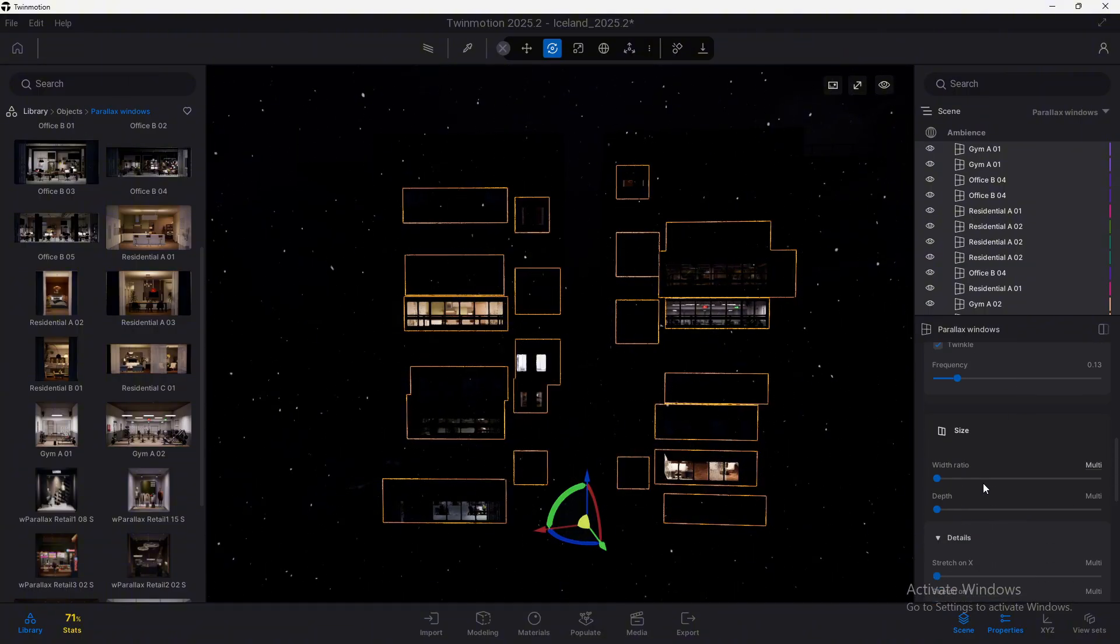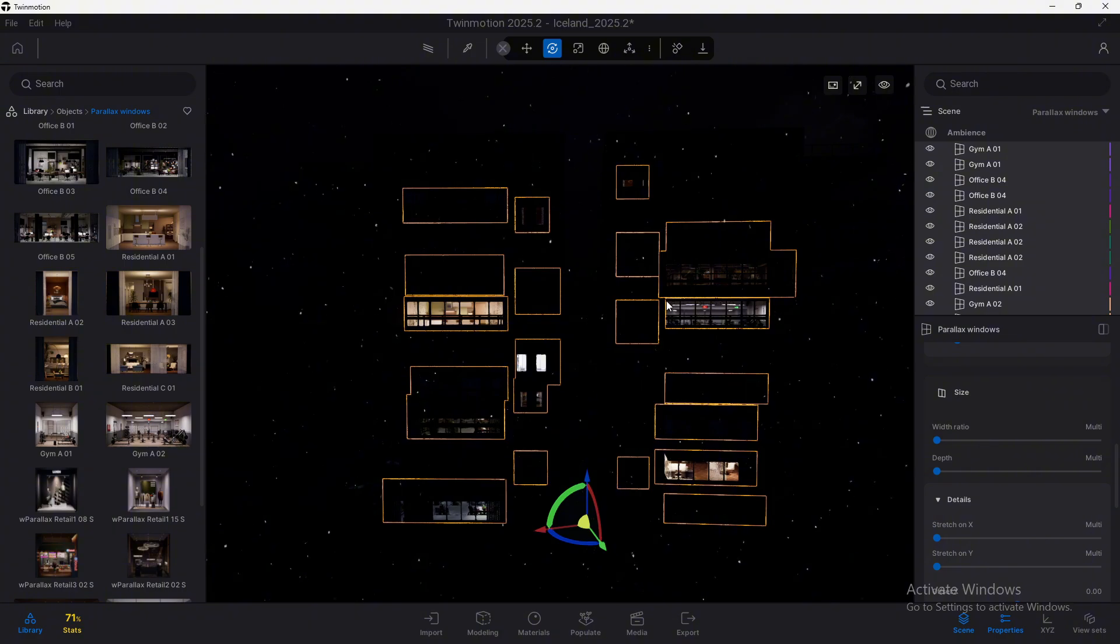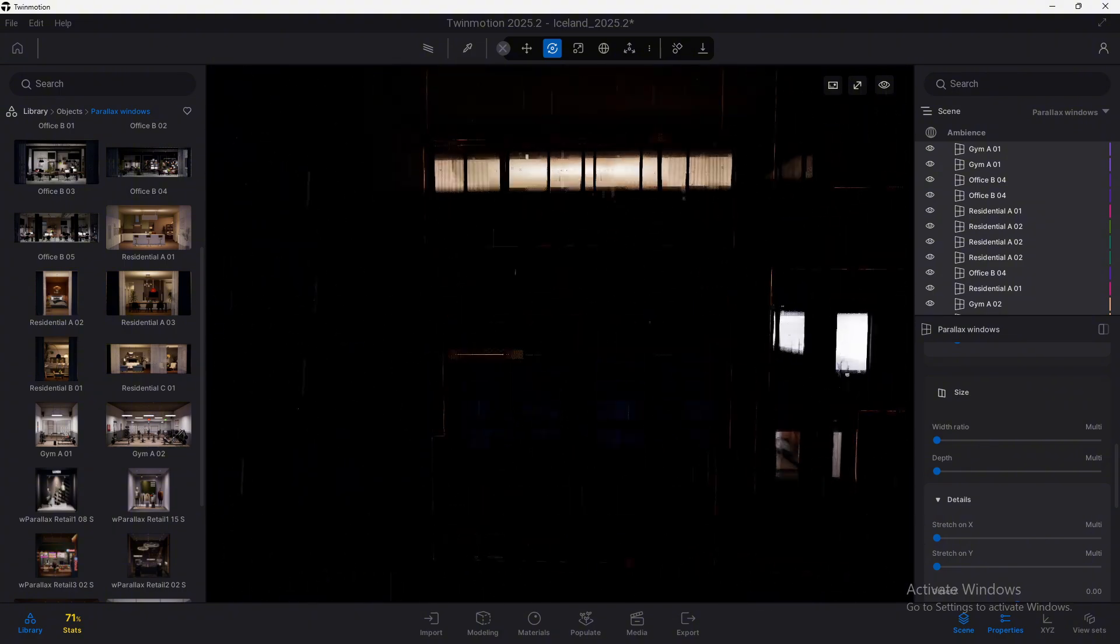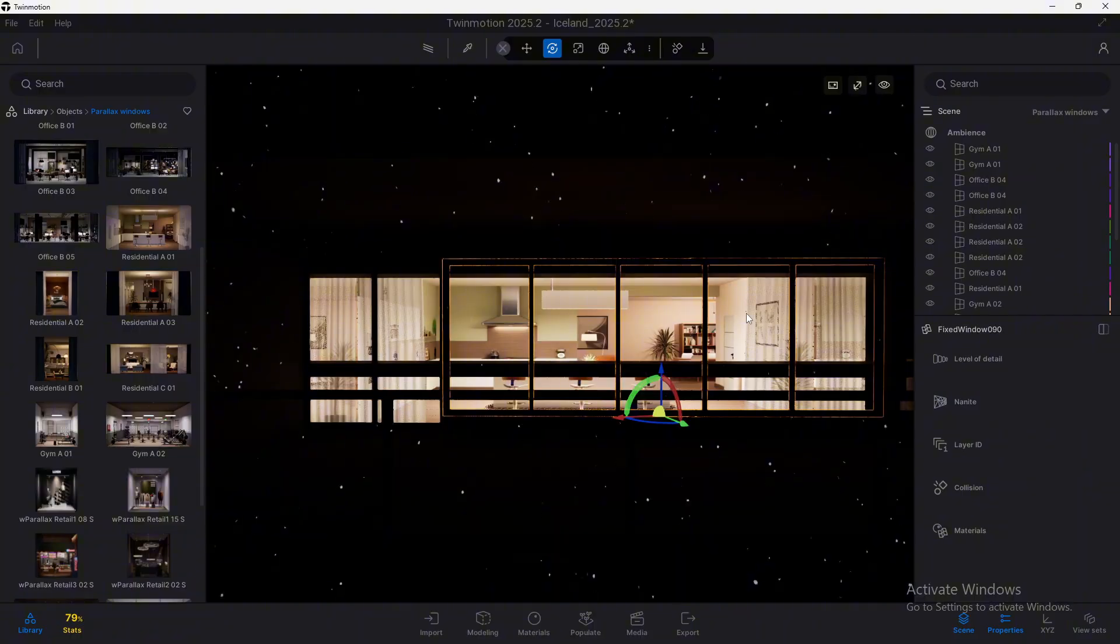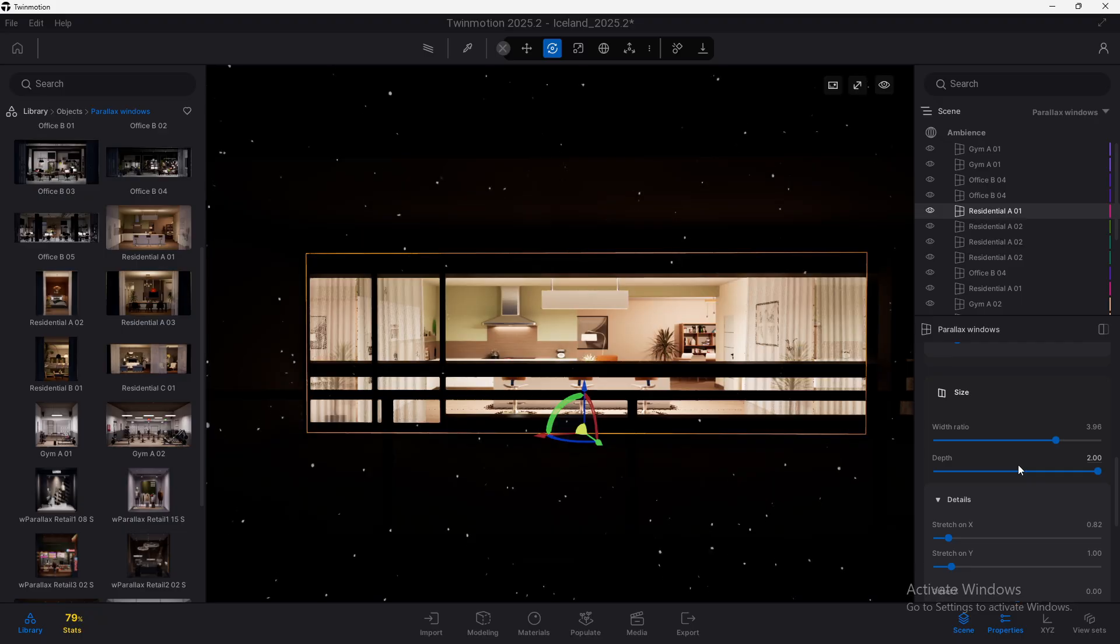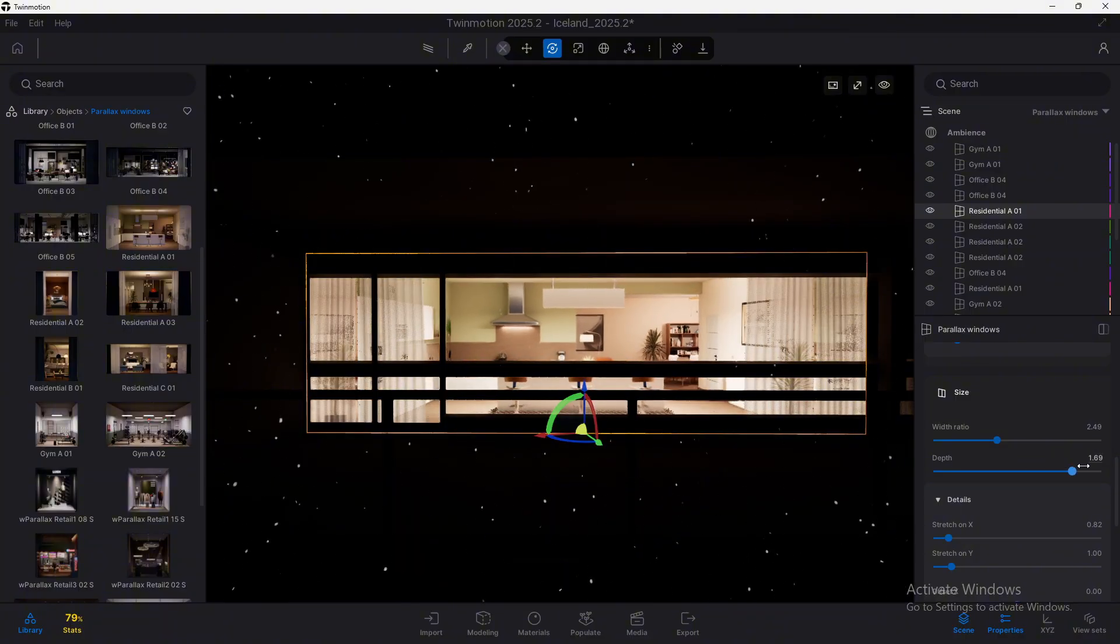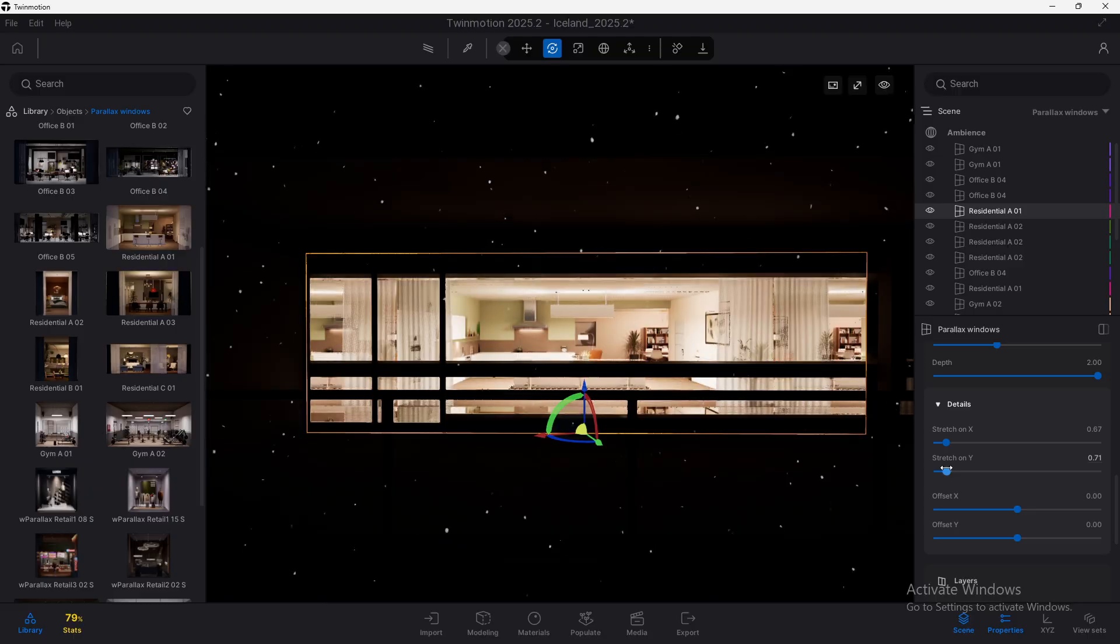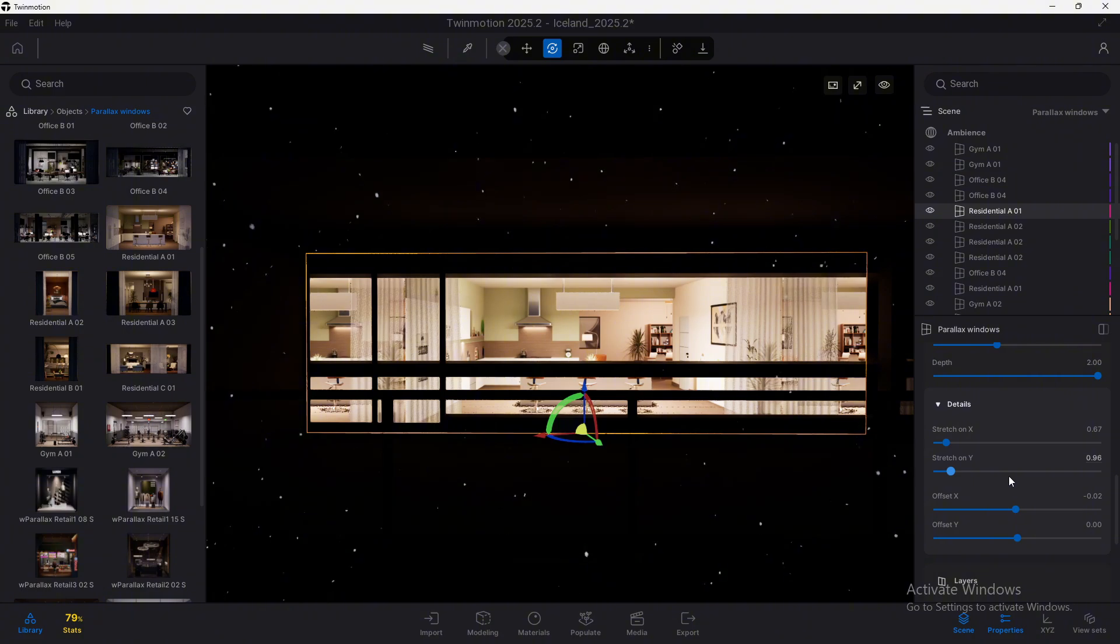And we can also have some other options that we will find down here, such as the size, which is very easy to understand. Let's go here close to this. We can change the width. In this case, I'm going to only select this one over here. Let me hide for a second this, to select the parallax window. We can change the width. We can change the depth. Look here. And we can also stretch on each of the axis or offset depending on the size of the window. Look how it tiles. So you need to be very careful with this.